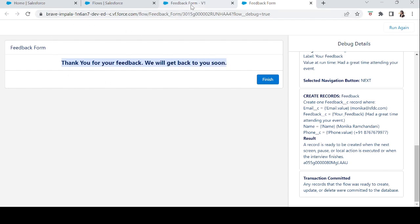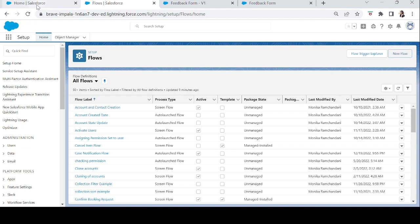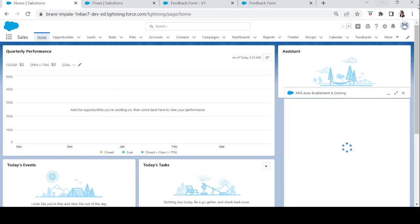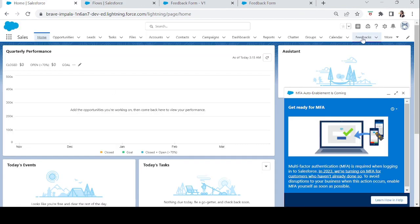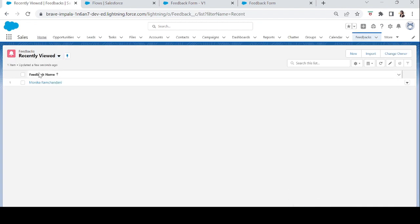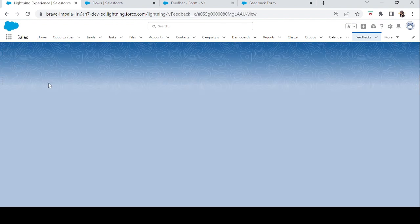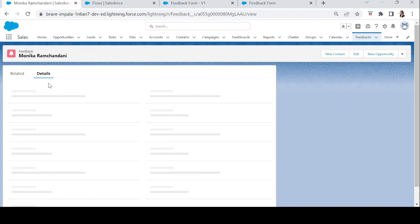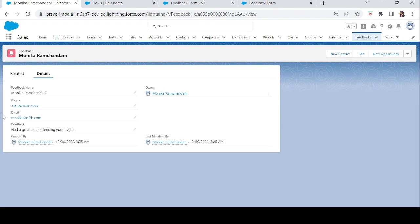Let's go back to the Feedback object and check if the record was created. Here's the Feedback tab — and yes, there is one feedback record. Let's click on it: we can see the phone number, email, feedback message, and feedback username. The data was successfully inserted into the database.